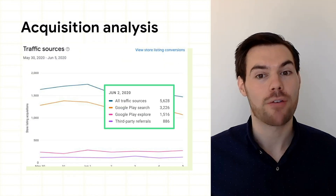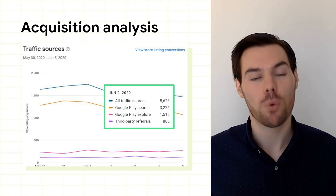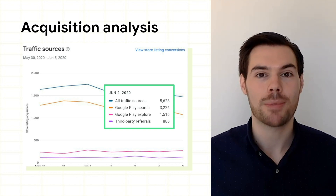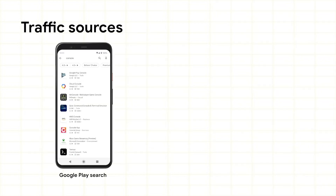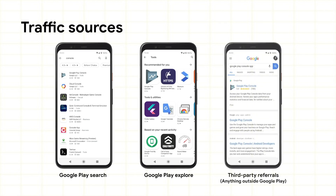Acquisitions are broken down by traffic source, which is where the user came from before they visited your app store listing. These include Search for users who performed a search to find your app on Google Play, Explore for users who found your app from Google Play but not from searching, and Third-Party Referral for users who landed on your store listing directly from a link originating outside of the Play Store.